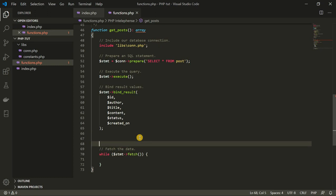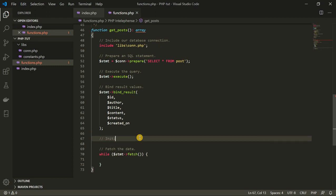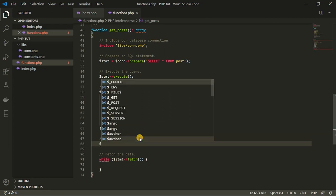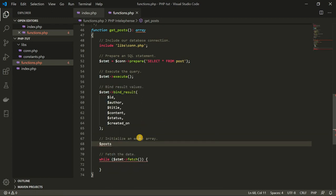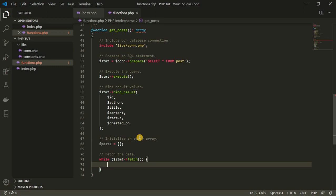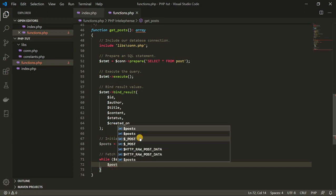I'm going to go back to the top of my code and initialize an empty array. This array should be called posts, because this array is going to contain all the posts we're going to be fetching from our database. Then inside the while loop, I'm going to create another array also called post. This time around, this array is going to be an associative array — it's going to represent a single post we are fetching from the database.